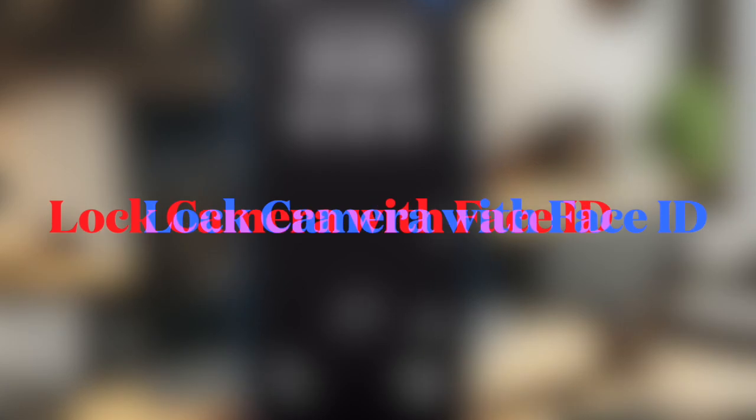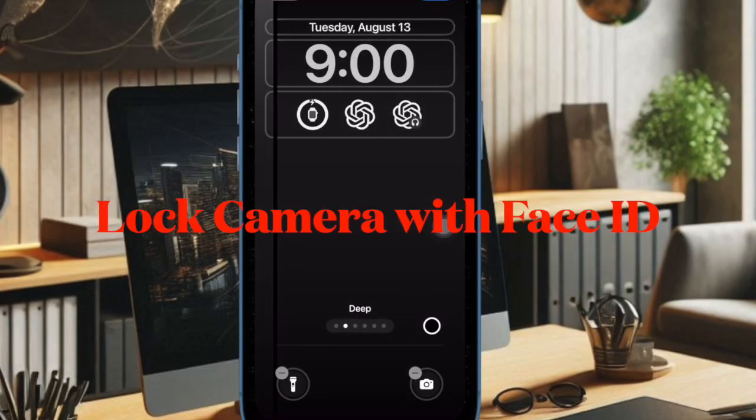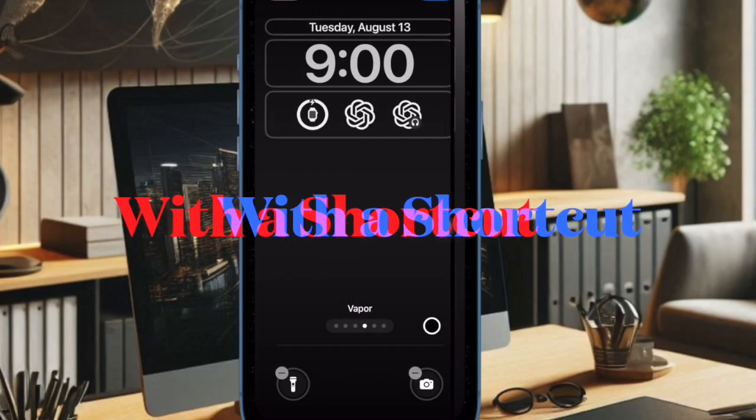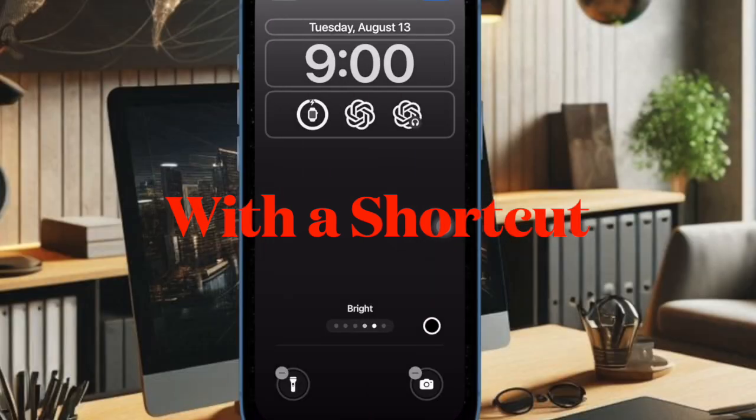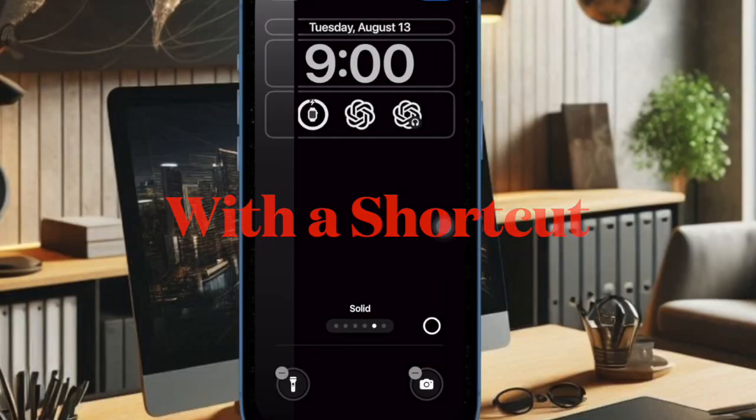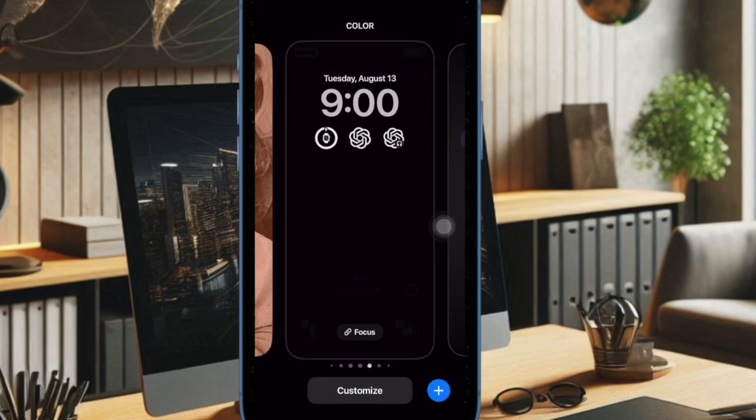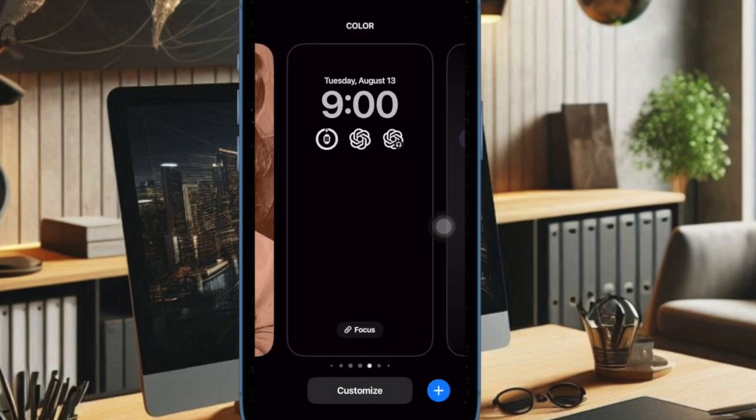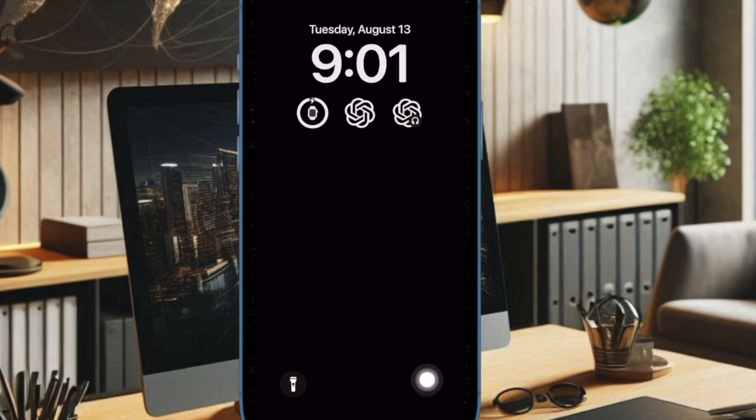First off, I'm going to show you how to use a shortcut to lock the iPhone camera with Face ID or Touch ID. To me, the best way to protect the iPhone camera on the lock screen is to lock it with Face ID or Touch ID. This way, you'll be able to safeguard your camera from unwanted people.